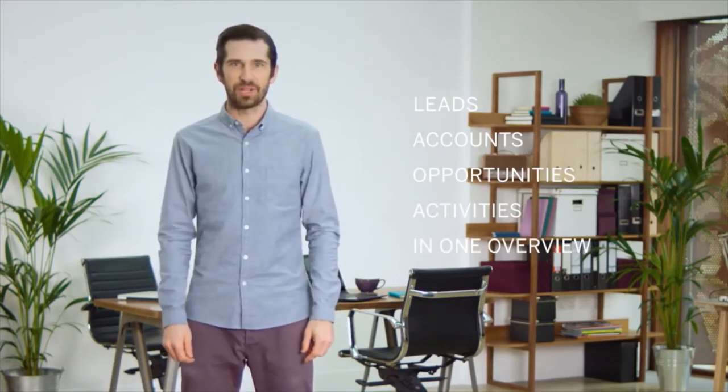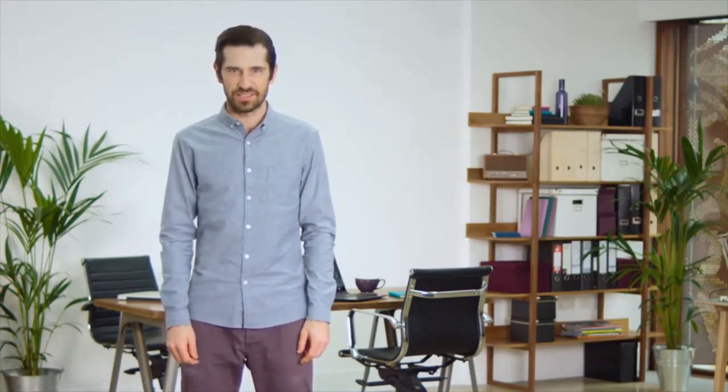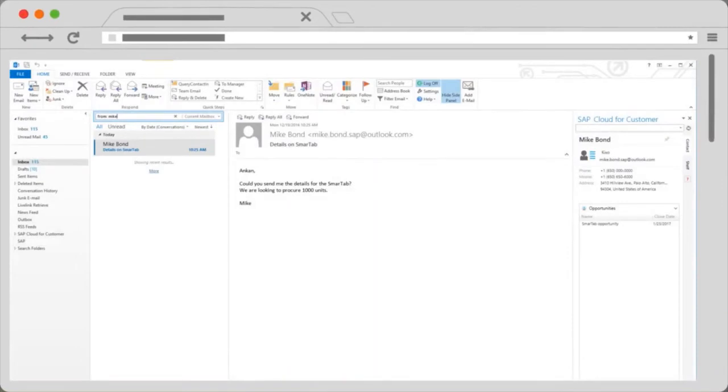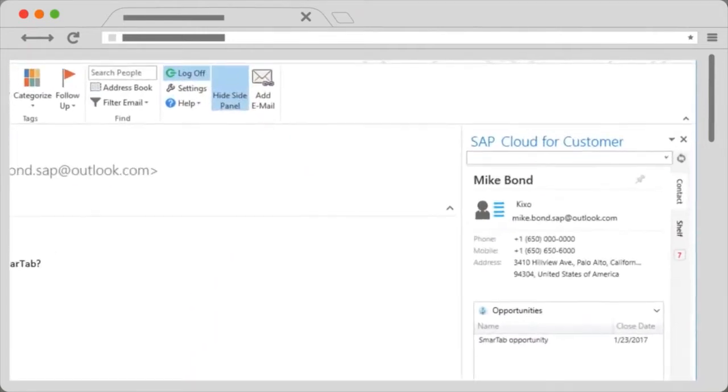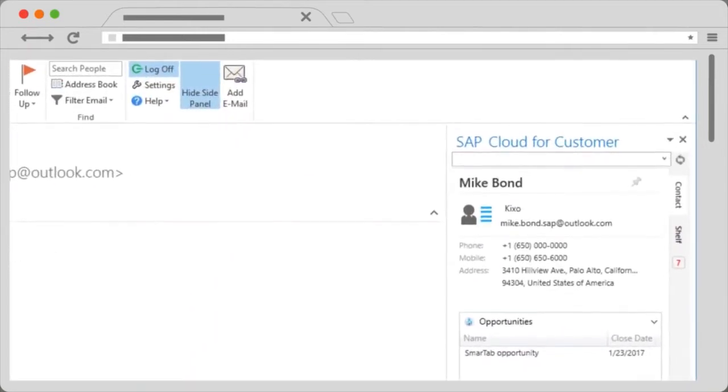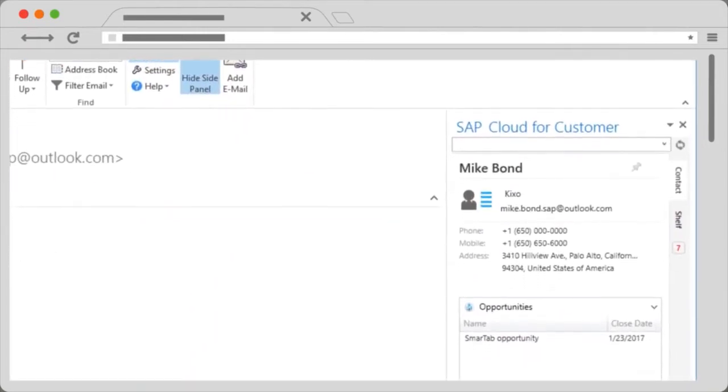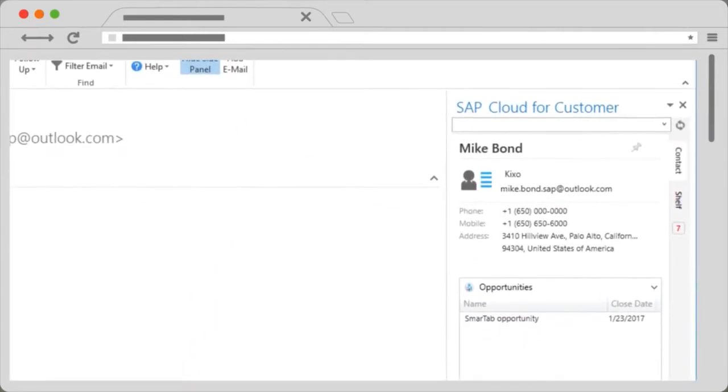Once you've downloaded our add-in to your Outlook and configured your settings, the system goes to work for you. It provides easy access to any account, contact, opportunity, or lead in a pane view in Outlook.